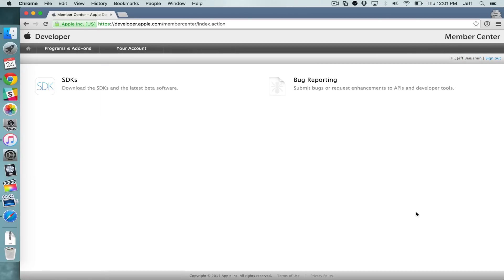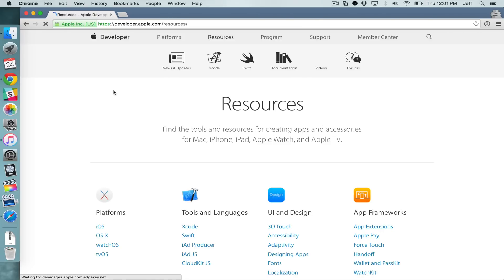it's going to basically provide you with limited developer privileges. So you'll see SDKs, you'll see bug reporting. If you click SDKs, you're going to notice something here.